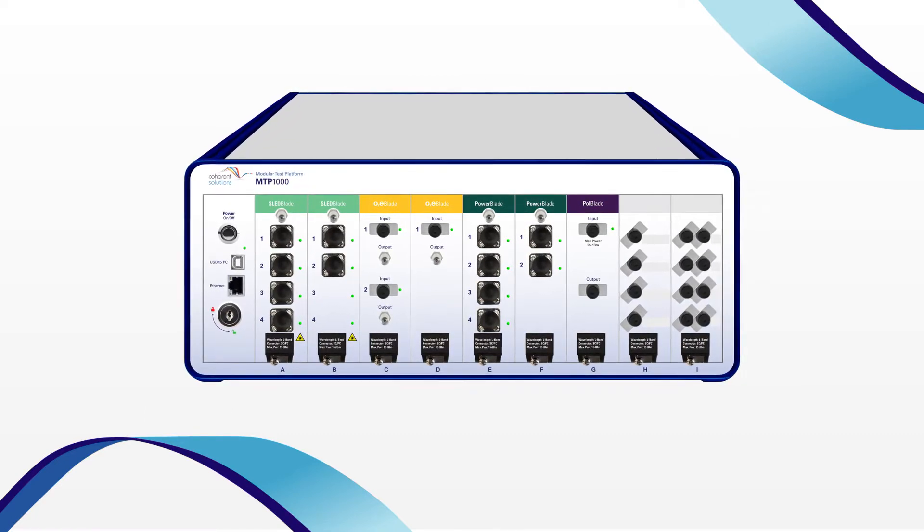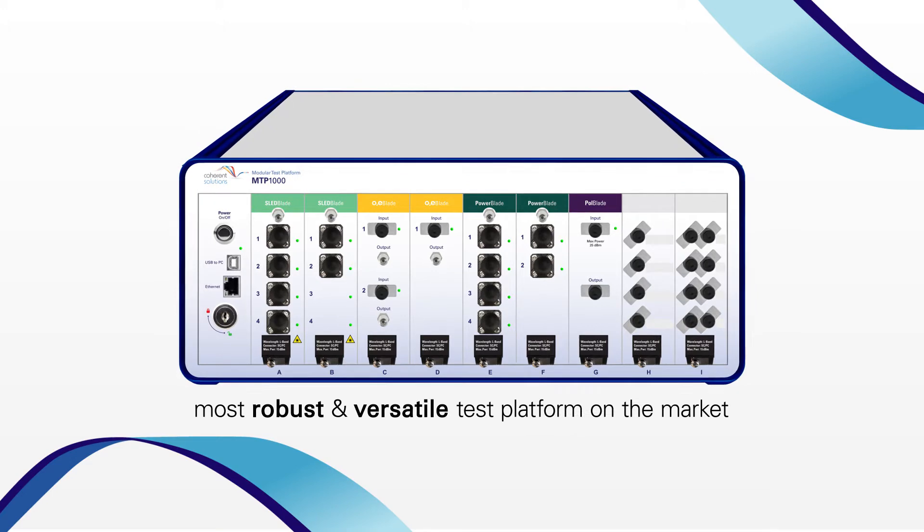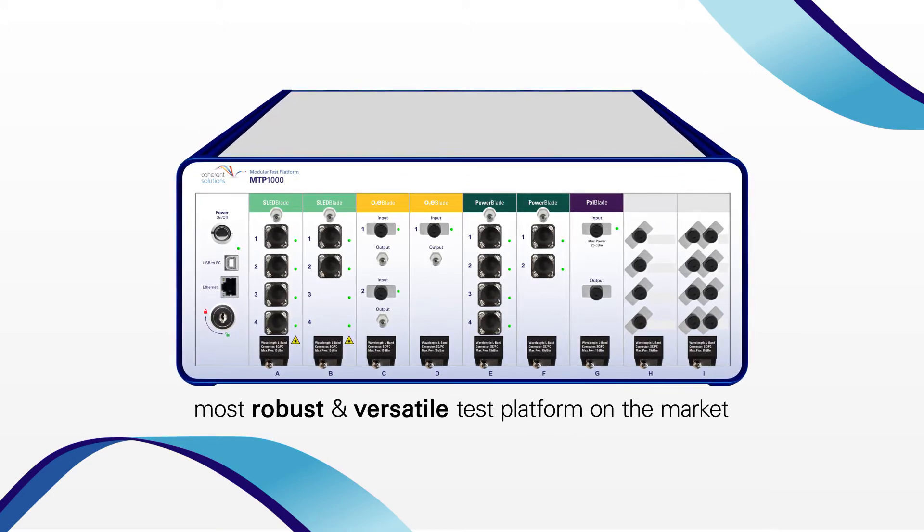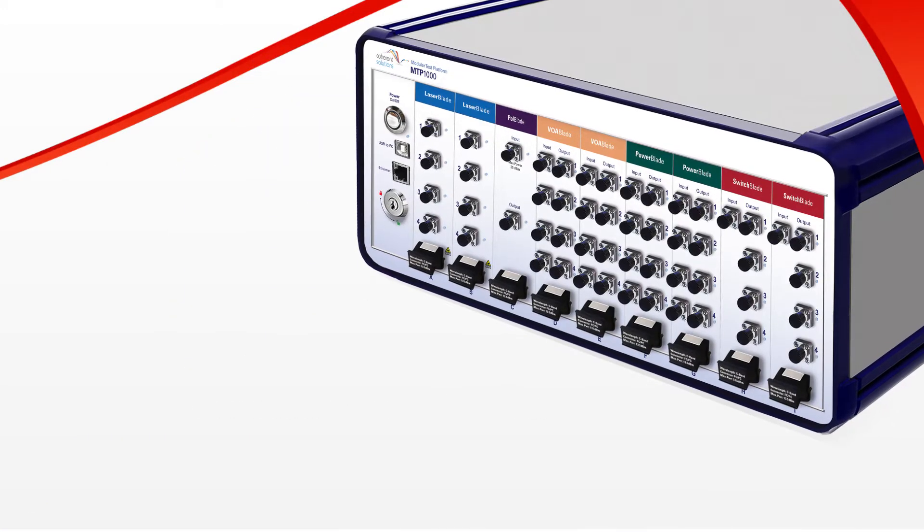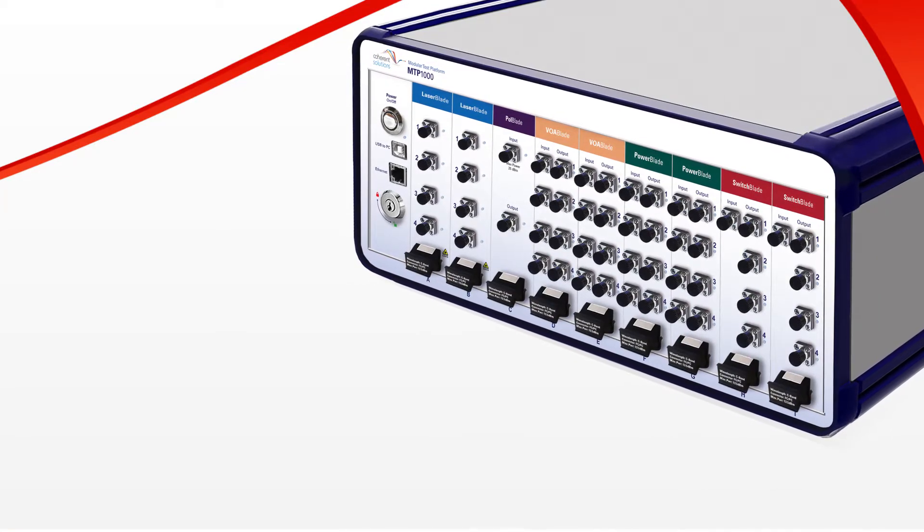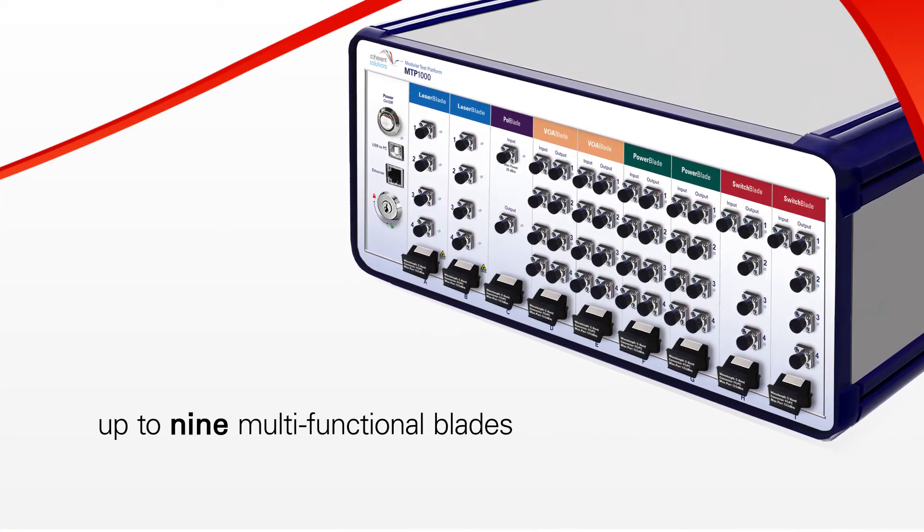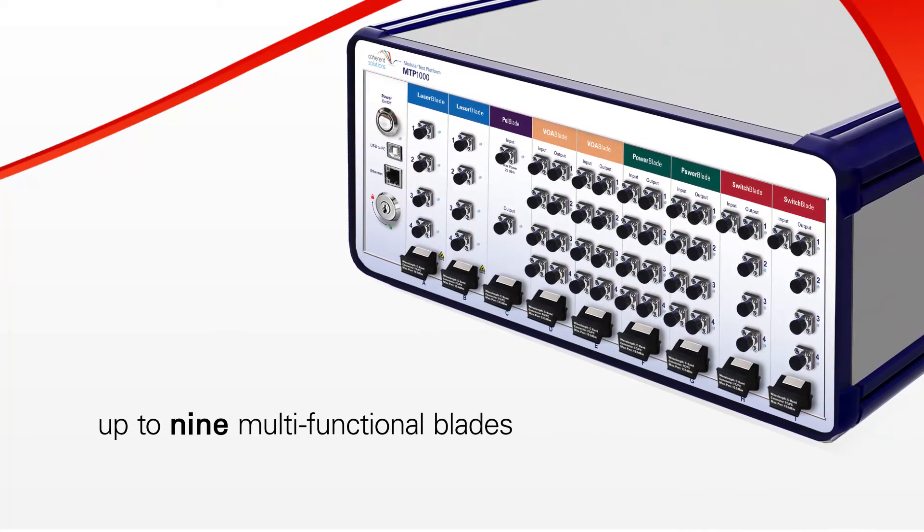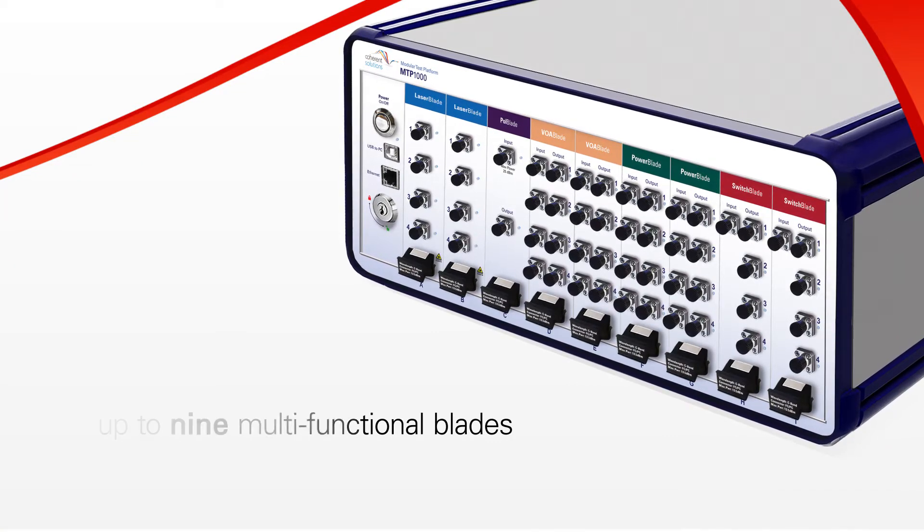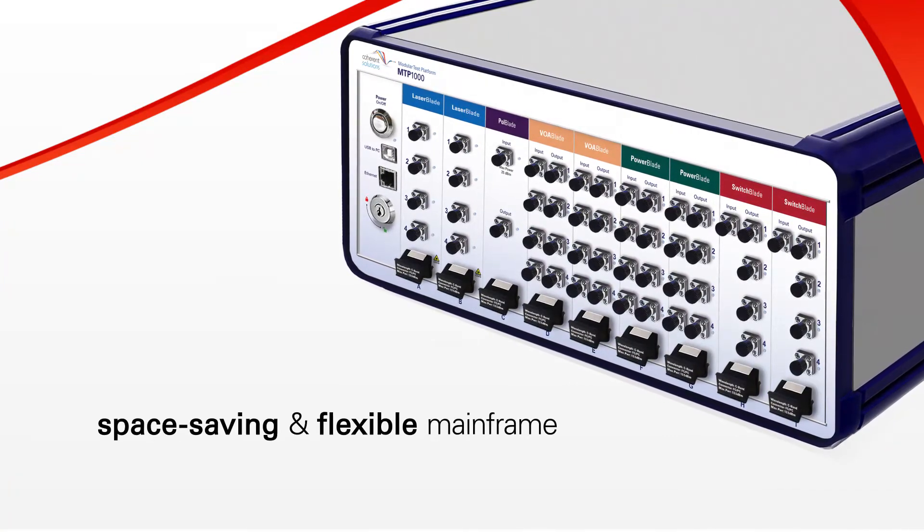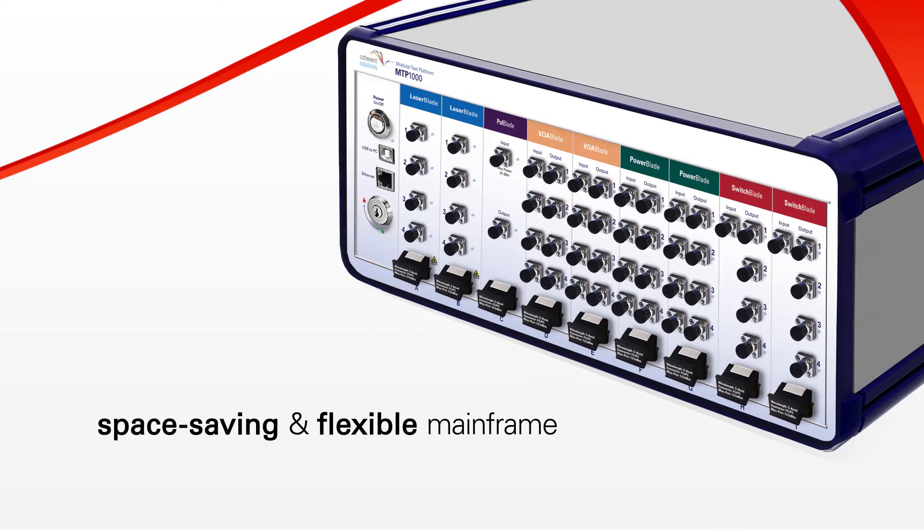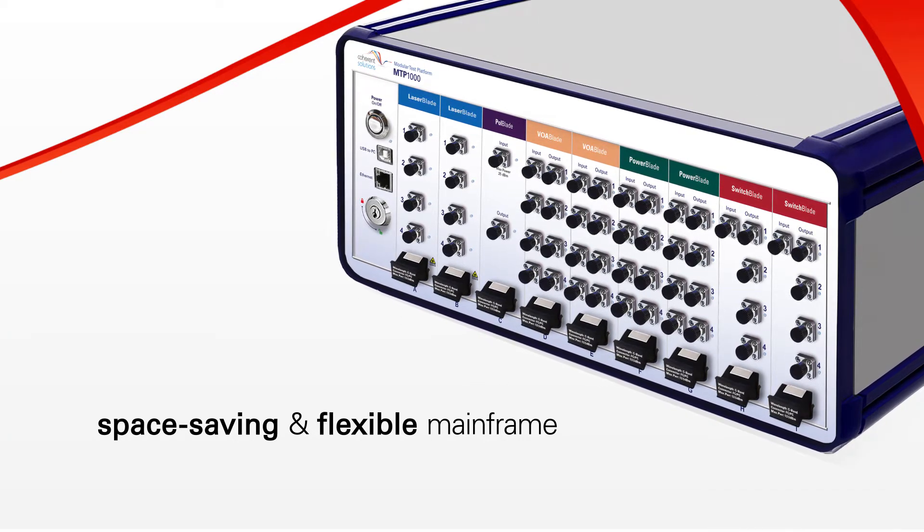Simply put, it's the most robust and versatile optical test platform on the market today. The MTP1000 is a modular test platform featuring up to 9 multifunctional blades per 19-inch rack mountable unit. It is a space-saving and flexible mainframe for the easiest possible integration with your existing test setup.